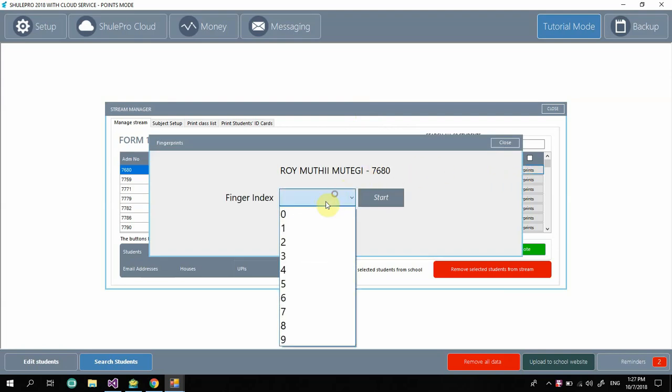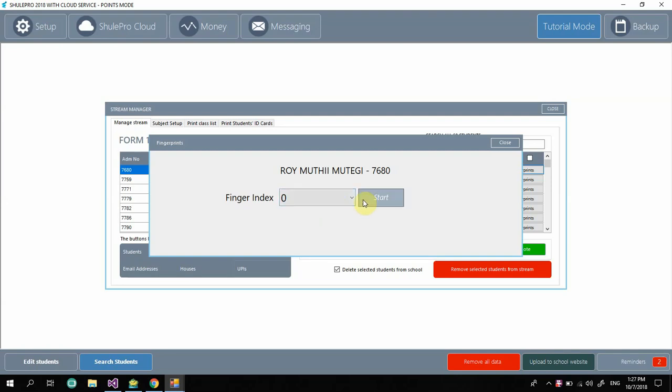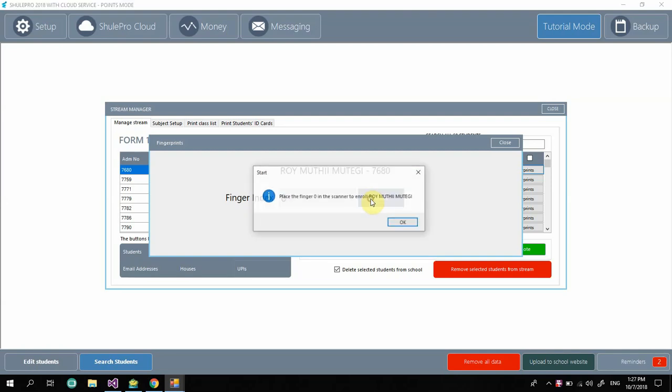Then I'll need to select perhaps maybe zero for a finger index, then click on start.